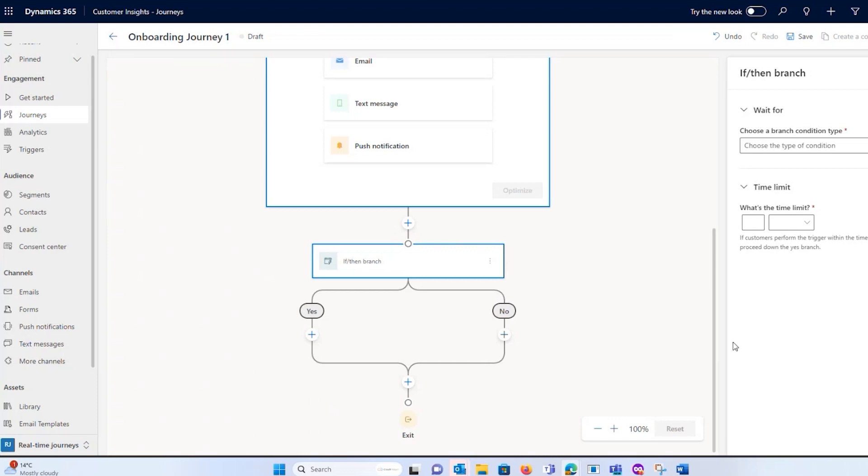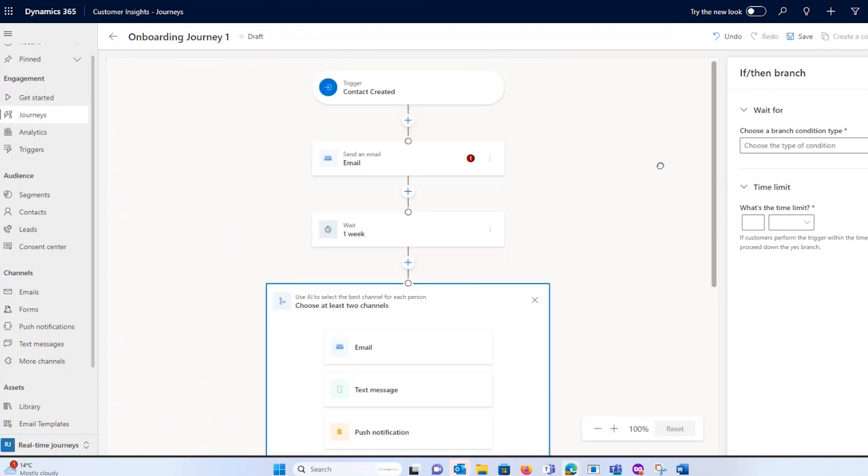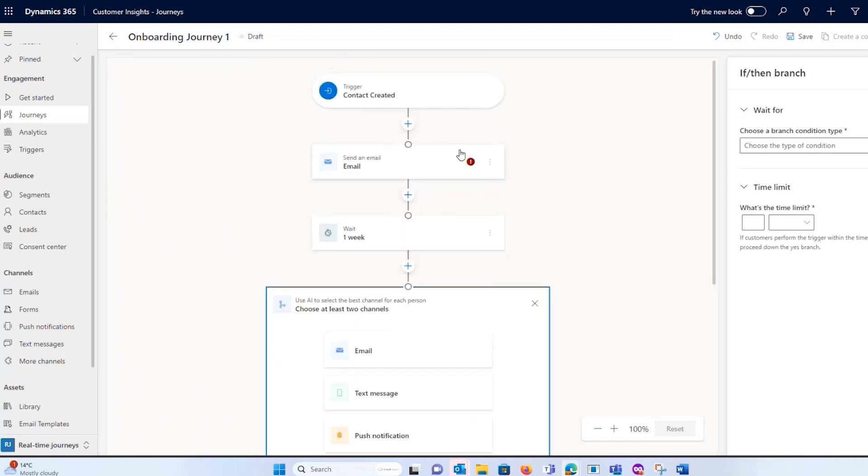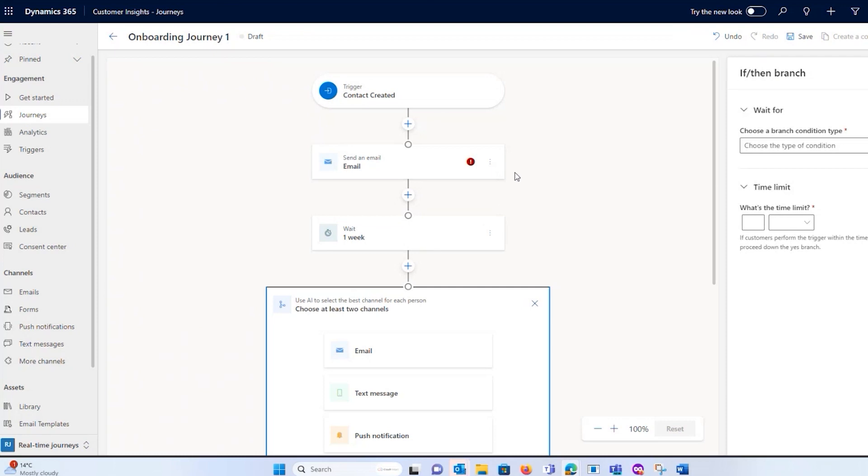So those are your journeys. Once your journey is live, what is quite nice is you will save it, you will publish it, you will be able to see how many people are running through your journey at any point in time. So it is quite a nice way to see how effective are the different channels that I have put in here or the steps or do I maybe need to reduce my waiting times a bit. So you can monitor those in real time.